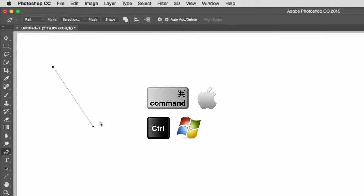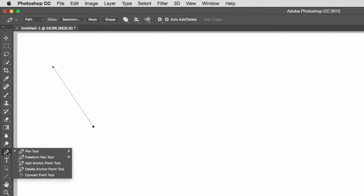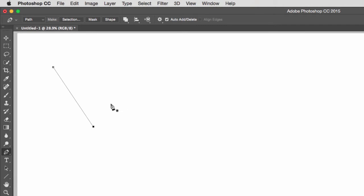Inside the pen tool, there's the freeform pen tool — I never use this — but I always use the add anchor point, delete anchor point, and convert point tools. You don't need to go to this menu to select these because they are part of your pen tool. To continue a path, with the pen tool selected, move to one of the anchor points and the pen tool will change to show a small circle on the bottom right, meaning you can continue the path.